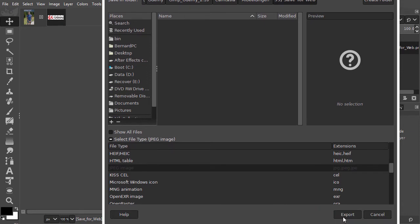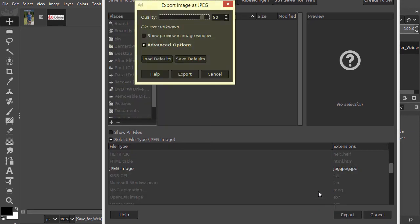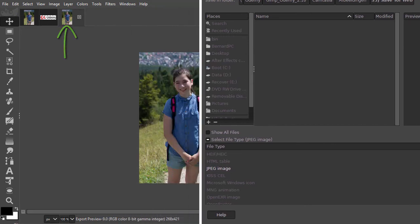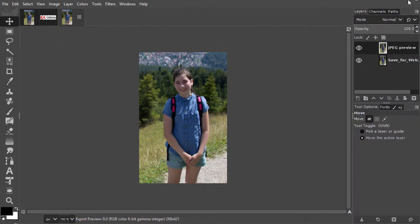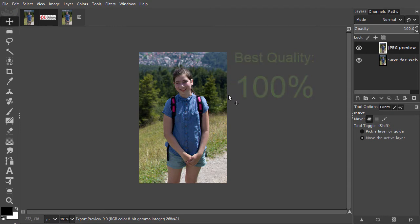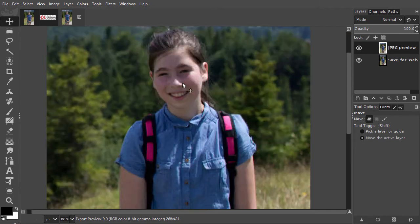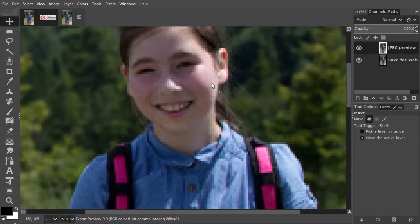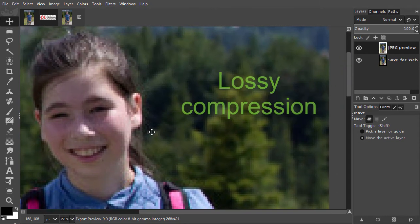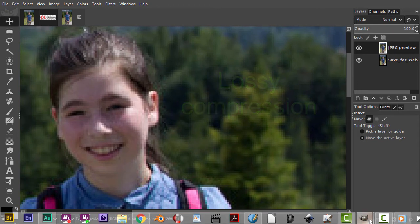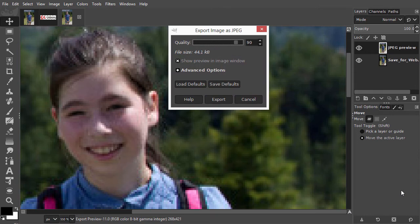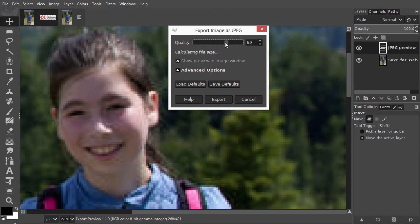The export image as jpeg window opens. Click on show preview in image window. Jpegs are for photographic images. With jpeg, it's best to leave quality at 100%, or close to 100%. This is because jpeg uses lossy compression, which means that you can damage your image if you compress too much. This is what the jpeg looks like if you compress too much.